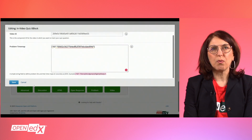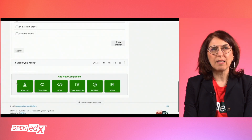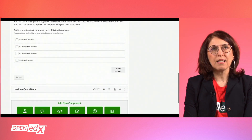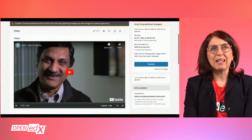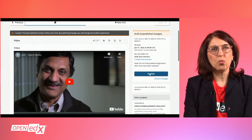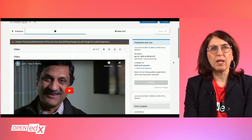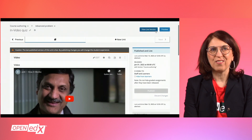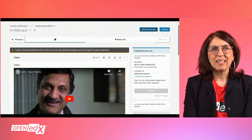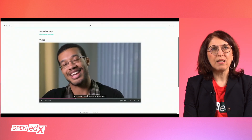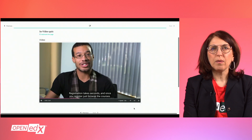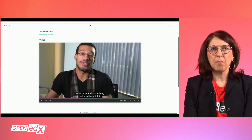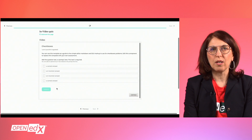Note: when testing the InVideo Quiz block component on the LMS, keep in mind to view the component as a learner. So first select Learner in the 'View this course as' drop-down on top of the page. The Staff view will display the Video component and the Problem component as separate units in the courseware.